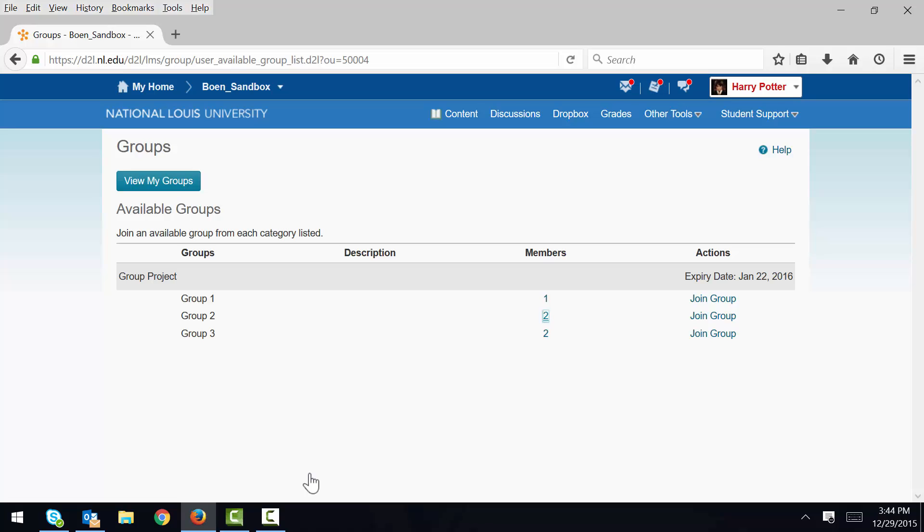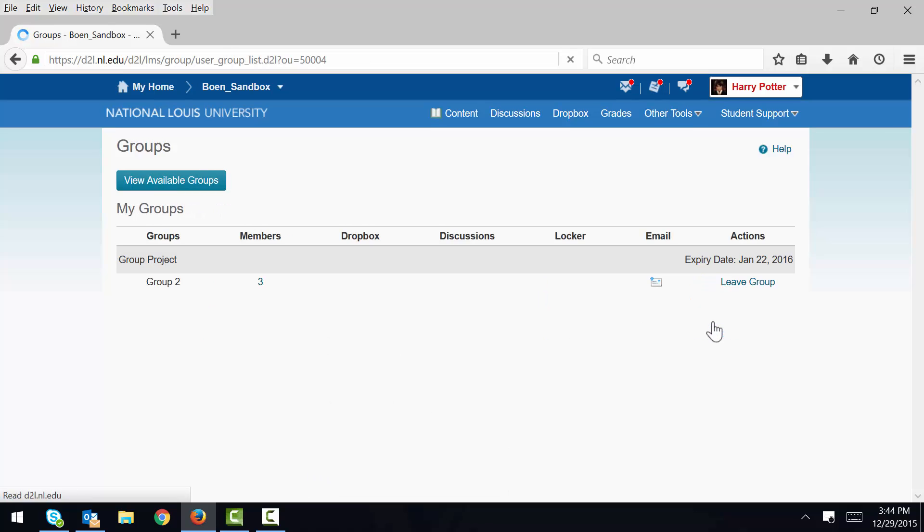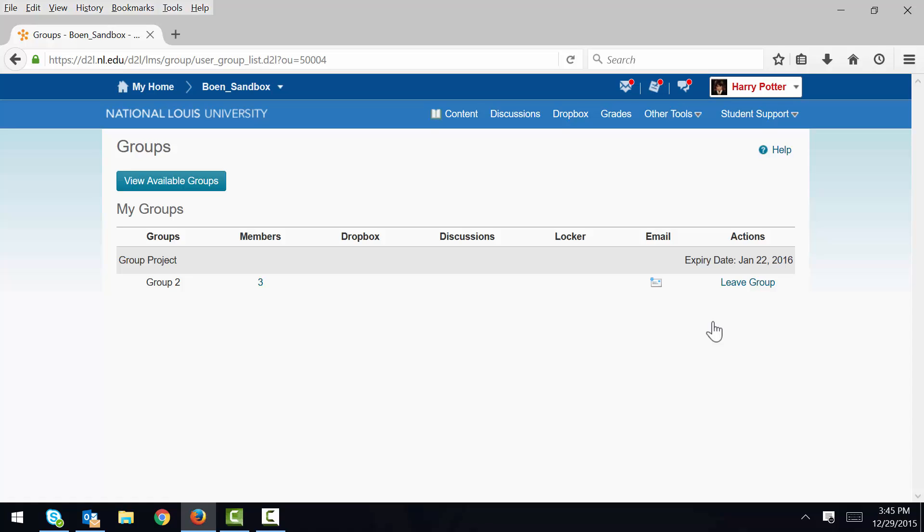So let's say I want to join group number 2. I click the Join Group link in the appropriate row. And now I'm a member of group 2.